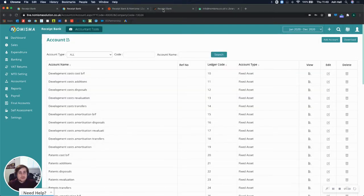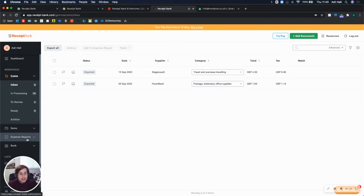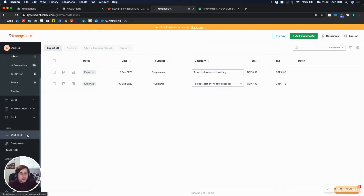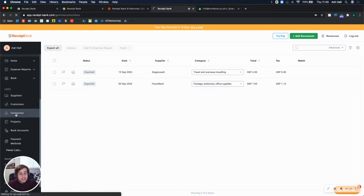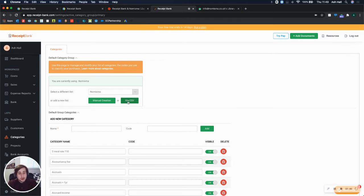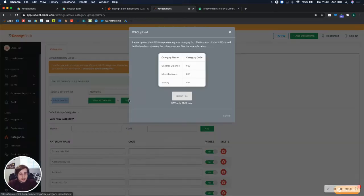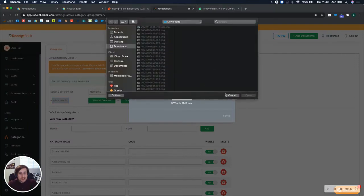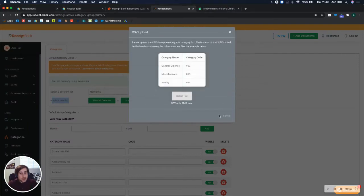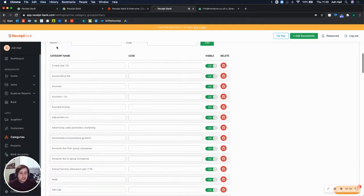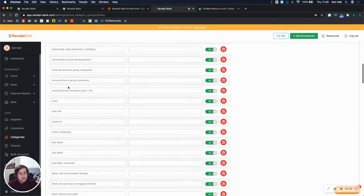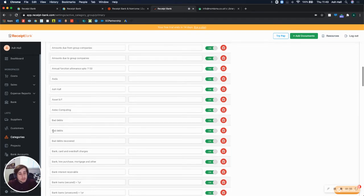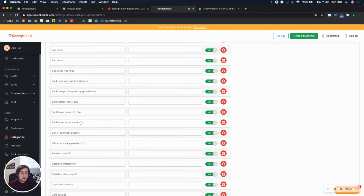And then when we go to Receipt Bank, on the left menu, they have an option here called Lists. So you can add a new list via a CSV. And then you'd be able to select the file and upload it. And what it will do is just create this. So all of the Nominal Codes from Numisma will be accessible from within Receipt Bank. So that's step one. You've got all of your Nominal Codes in.